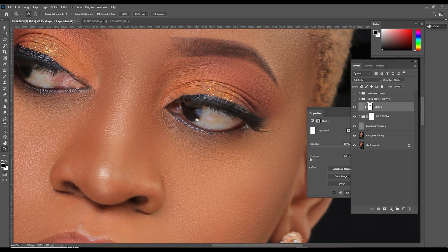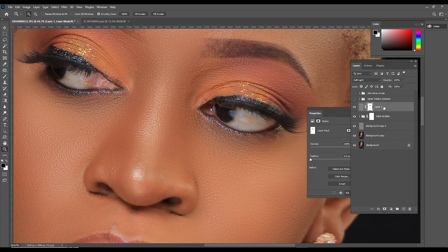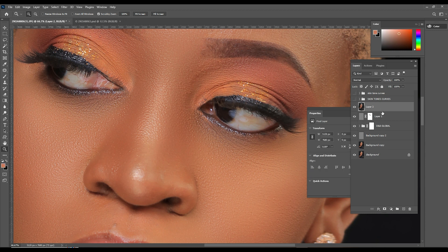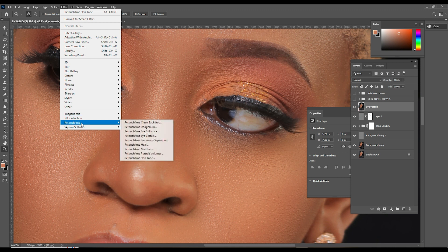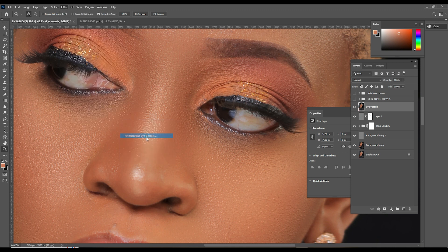I'm actually excited to share this with you, let me show you how this works. What we are going to do is create a stamp of the current layer using Ctrl-Alt-Shift-E, and the first thing we're going to do is rename this layer 'eye vessels' because we're going to first remove the red veins. Come into Filter, then Retouch4me, then choose Eye Vessels.